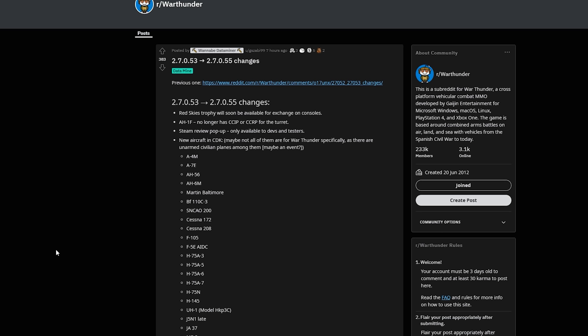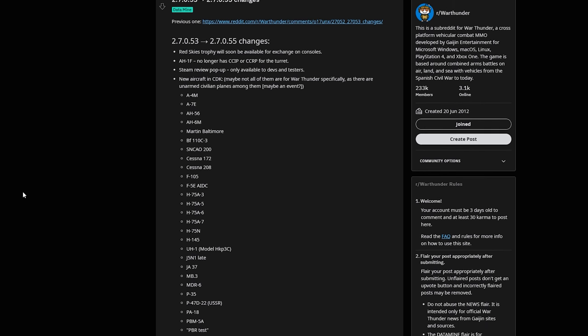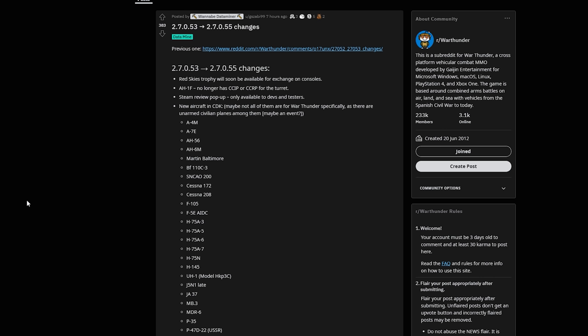Gaijin Entertainment is known for producing a wide variety of products such as War Thunder, Crossout, Star Conflict, Enlisted, and there are a couple of other titles which I have missed. But essentially what you get is a wide range of development. As opposed to the War Thunder Reddit, Gisabi posted a list of new aircraft in the Community Development Kit, also known as the CDK.